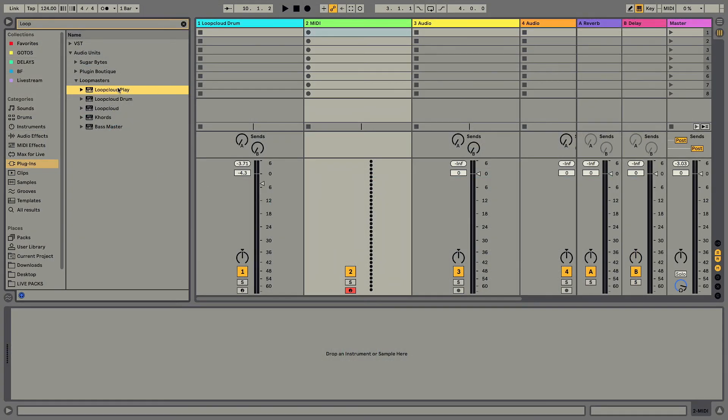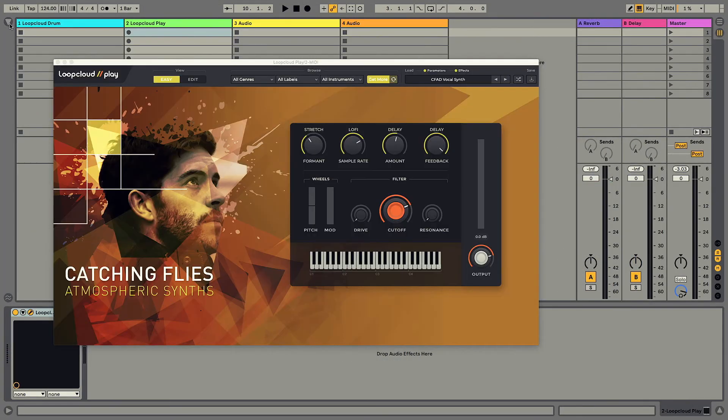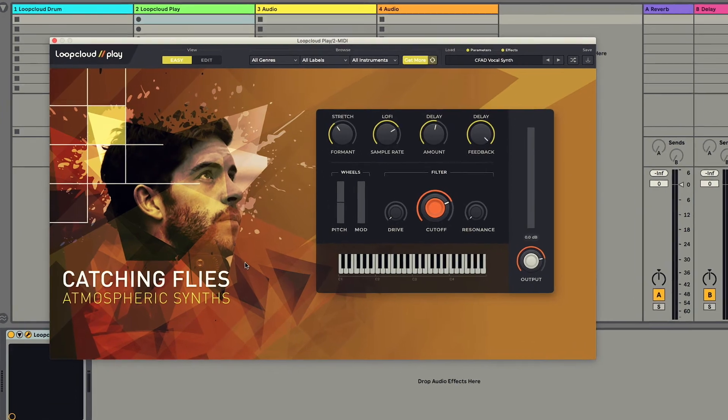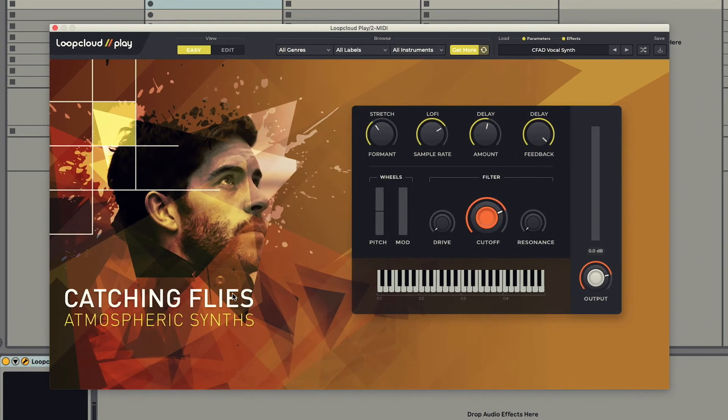Now I'll open up Play on a separate MIDI track, and give you a quick overview of that. This instrument is for playing melodies of different kinds, be it basslines, leads or pads.